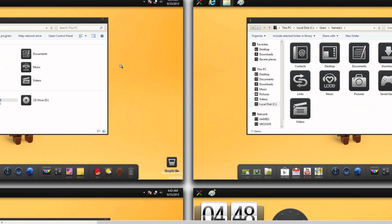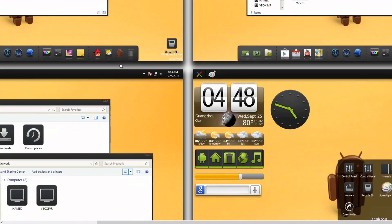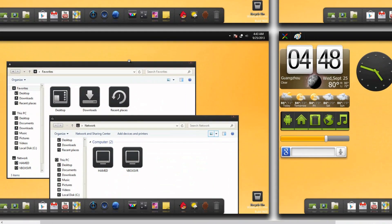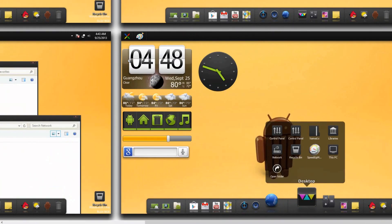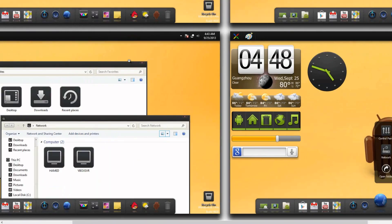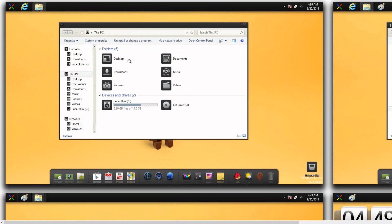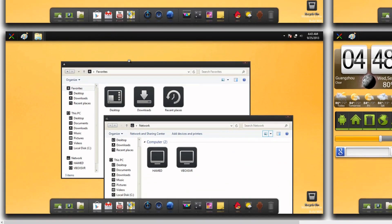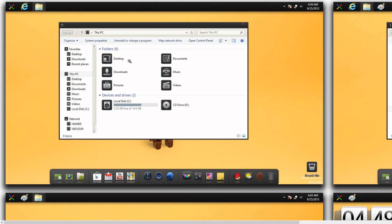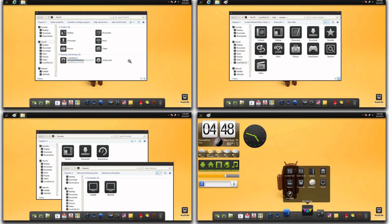So you have custom icons, custom explorer, custom widgets, a lot of things you can also change. So if you don't want the dock, you can get rid of the dock, you can change the wallpaper. There's a lot of cool things you can do with this theme, and I definitely suggest trying it out.